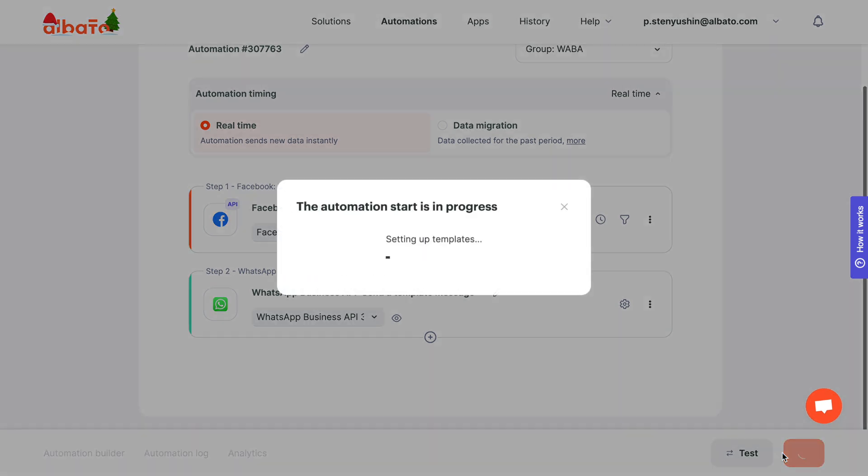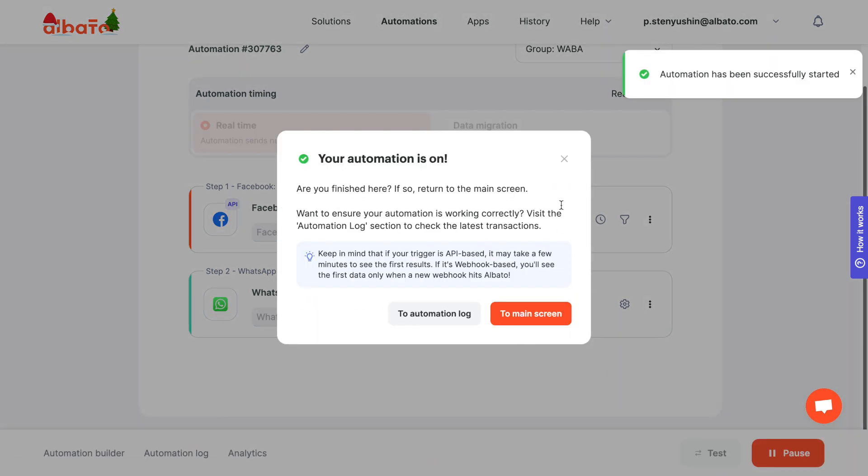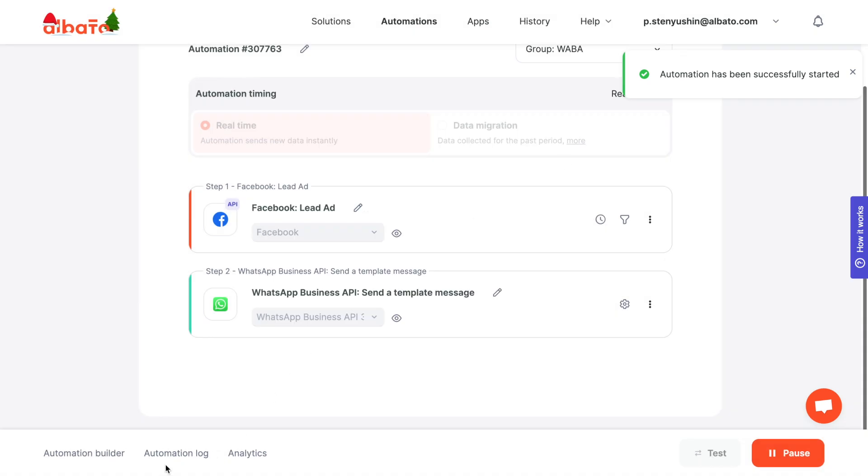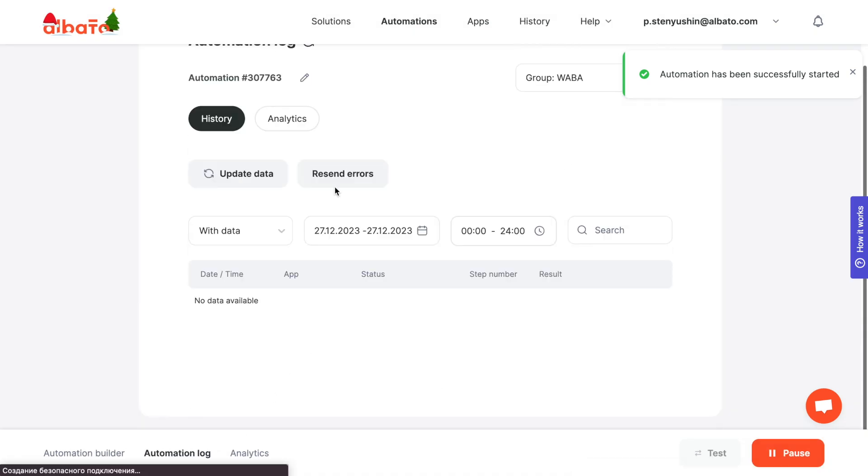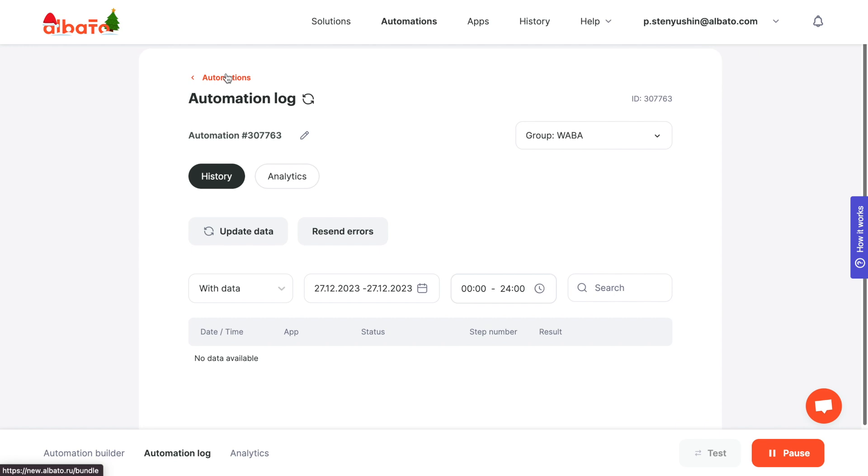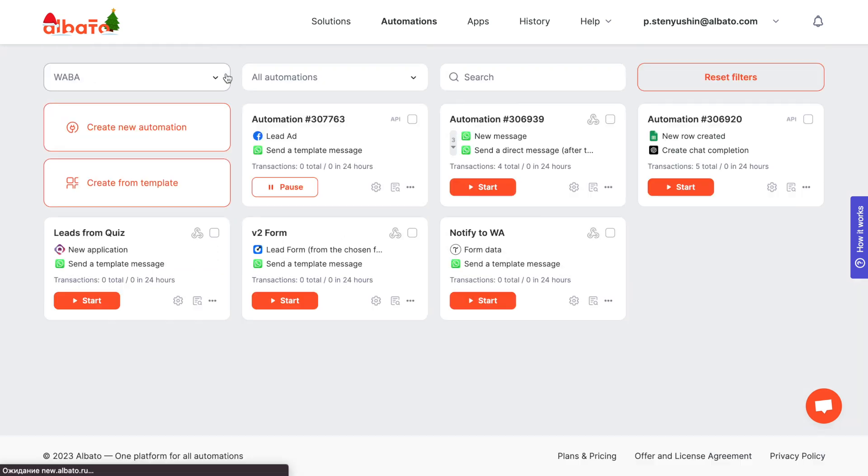The automation is created. Don't forget to start it and see how it works. Use the Facebook tool to test lead sending to WhatsApp. You can view all the data that passes through the automations in the History tab.